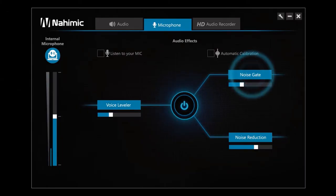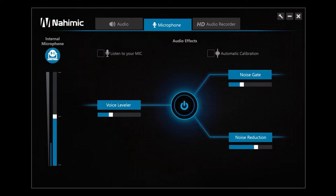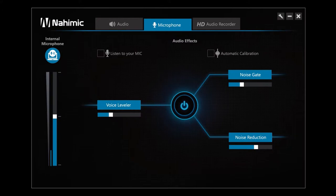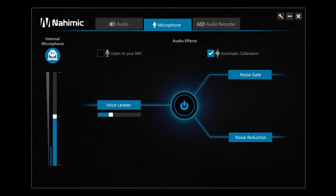Noise gate removes all the unwanted noise when you aren't speaking. In addition, noise reduction removes the noise that can disrupt your voice when you are communicating or recording. If you like, you can push the automatic calibration button, then the noise gate and noise reduction are automatically calibrated.